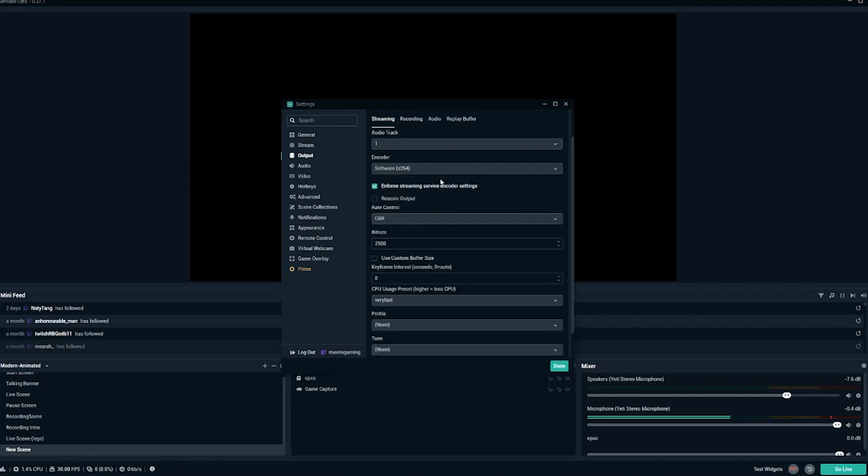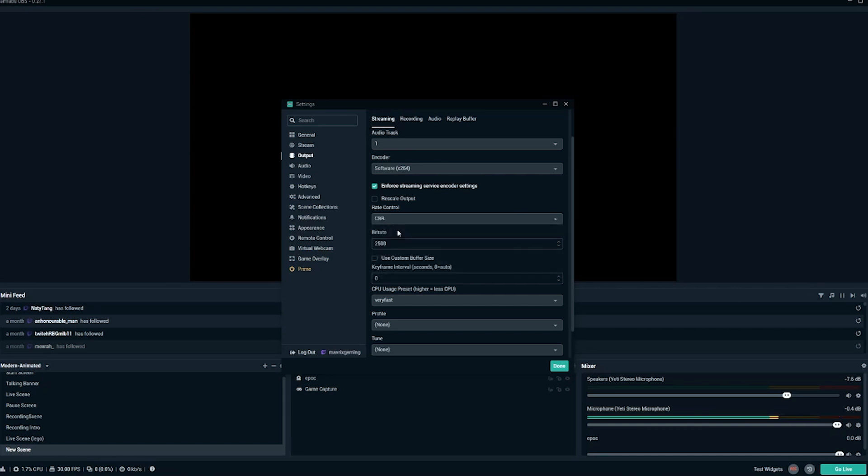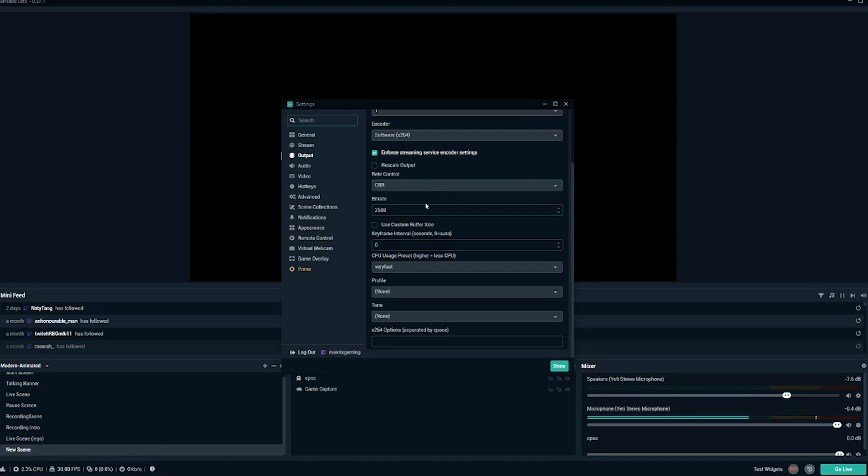First up is the software. So for software, we're going to have a rate control set at CBR right here. And we're going to first initially test our bit rate at 2,500. If you're not a Twitch affiliate, keep it at 2,500. If you are a Twitch affiliate, you can now go ahead and stream at higher bit rates. So you might want to go and bump that up to 3,000. The higher the bit rate on your stream, the better it's going to look to your audience, but it's also going to use more resources from your computer.